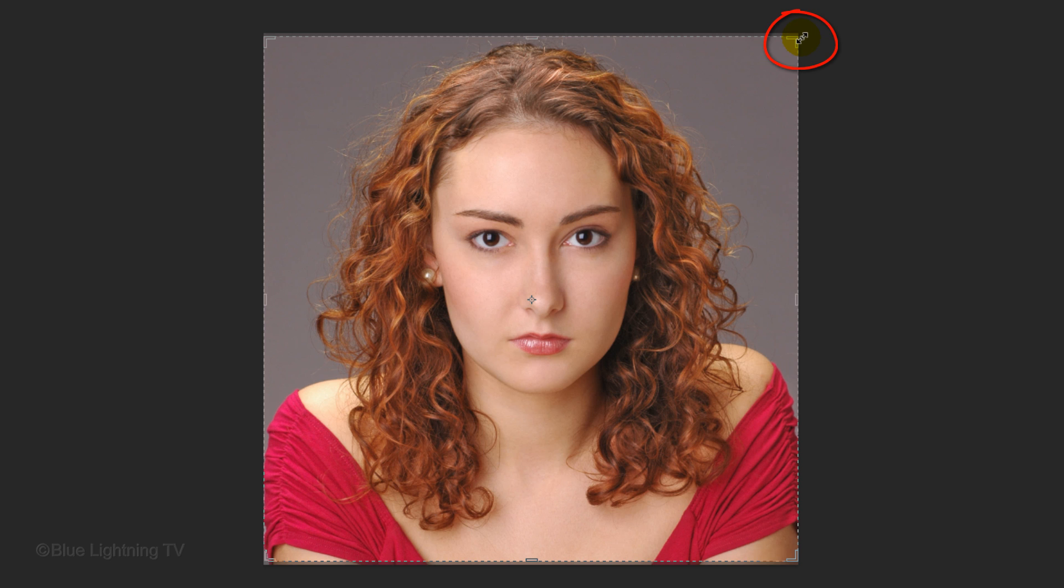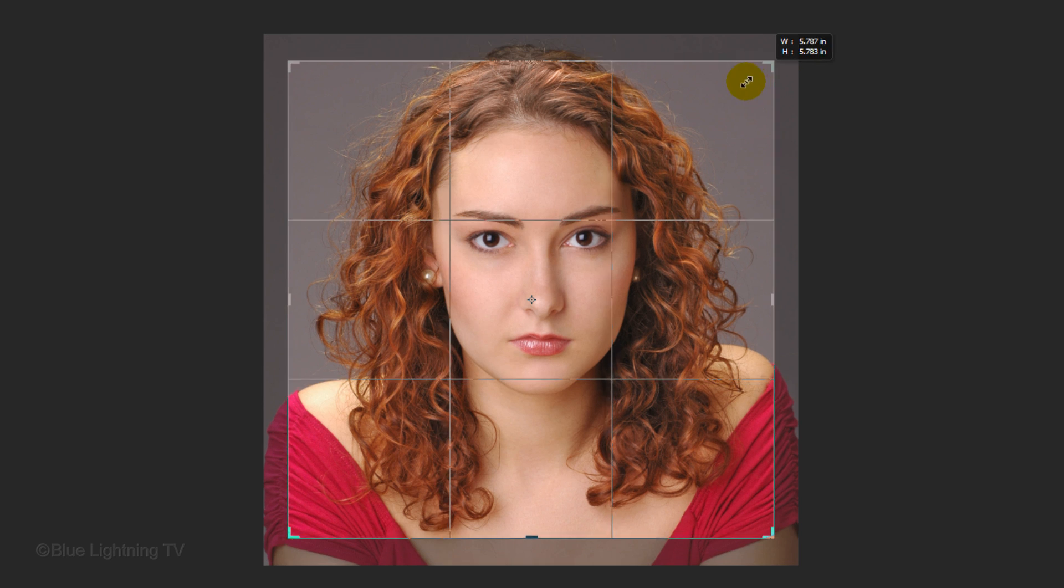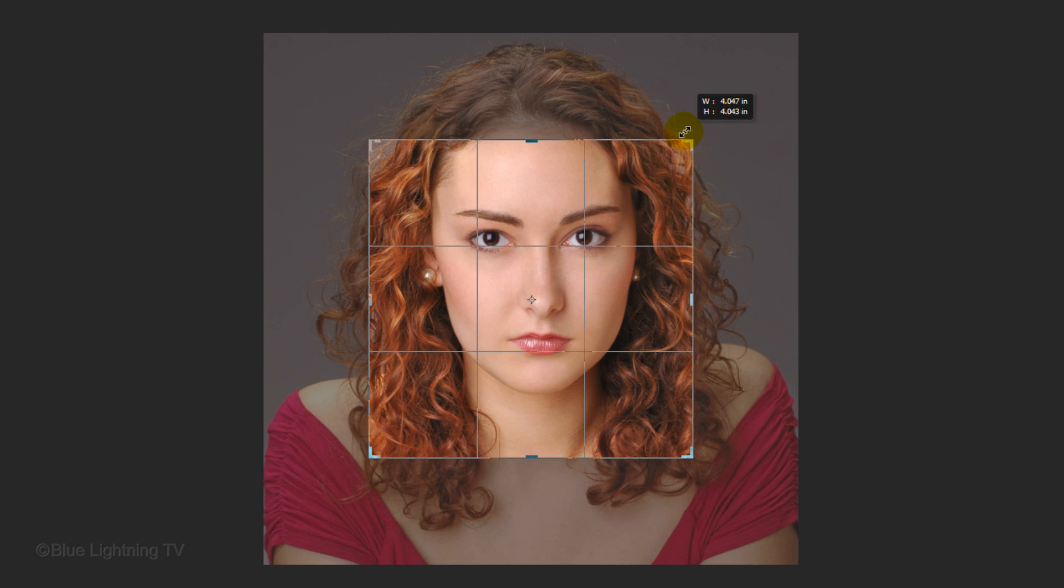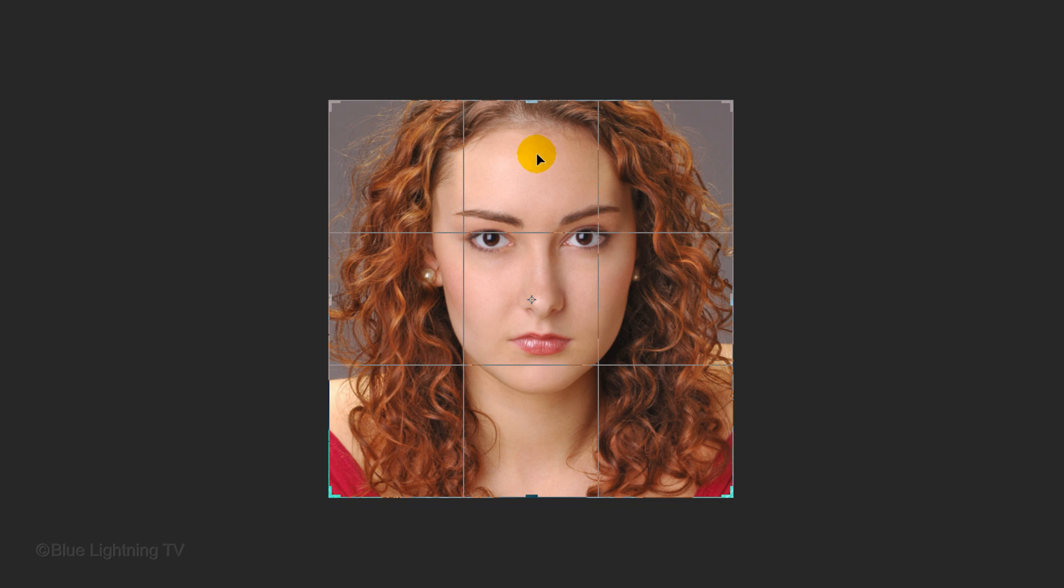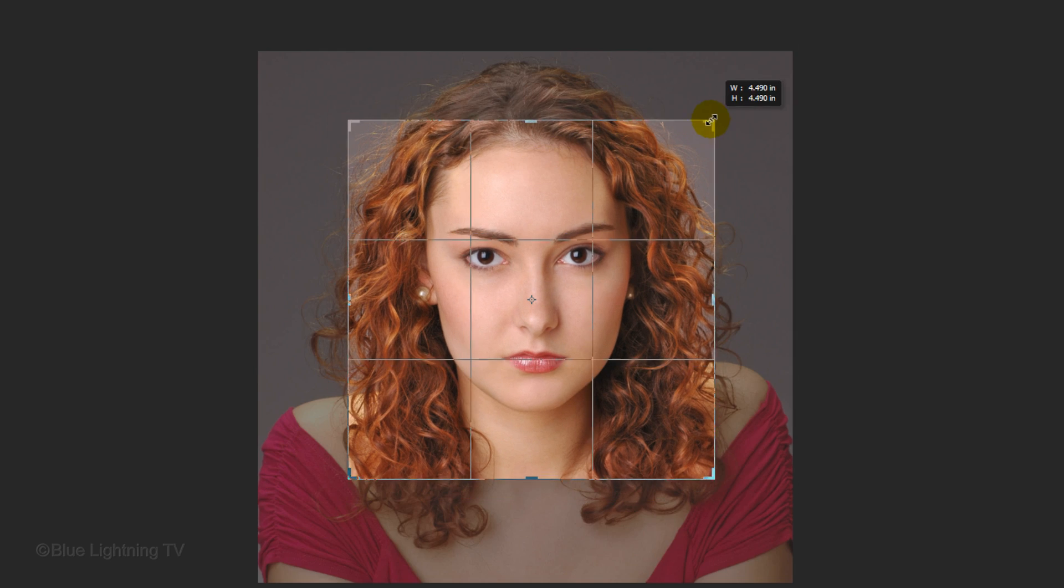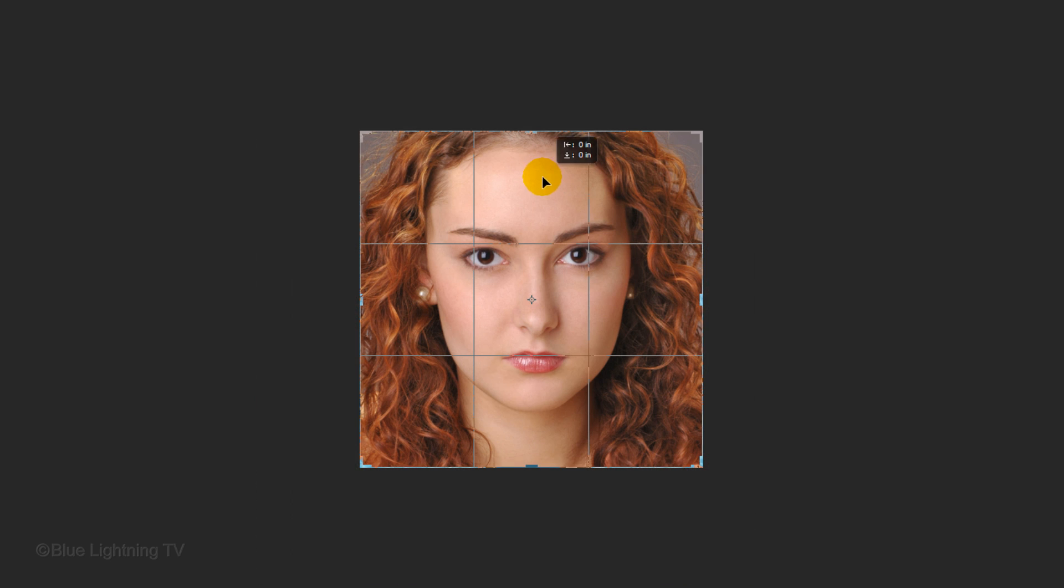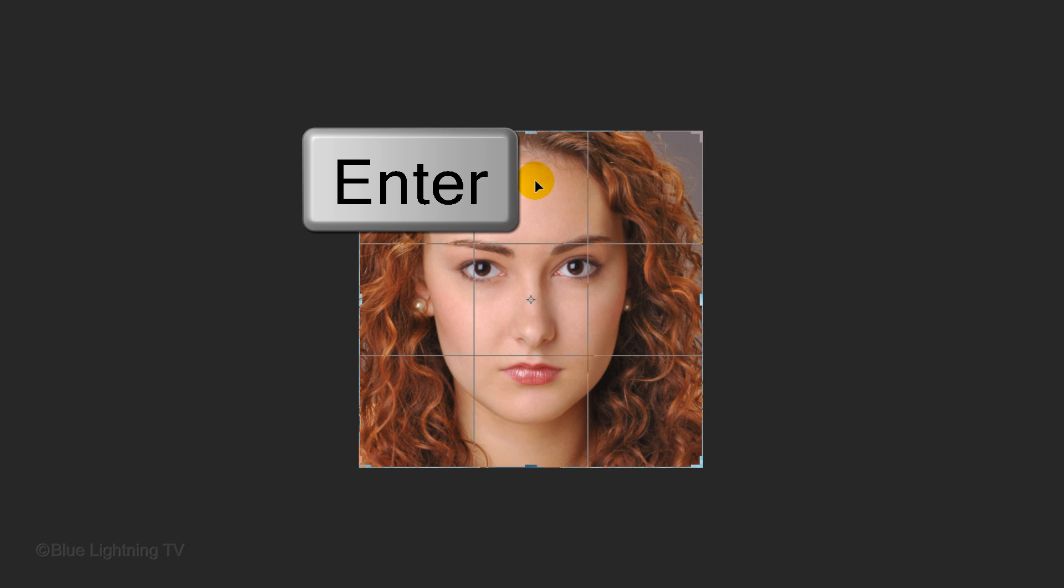Go to a corner and when you see a diagonal double-arrow, hold down Shift and Alt on Windows or Shift and Option on a Mac as you drag it in until most of the head is inside the box. To reposition it, click inside and drag it so it's centered. Then press Enter or Return.